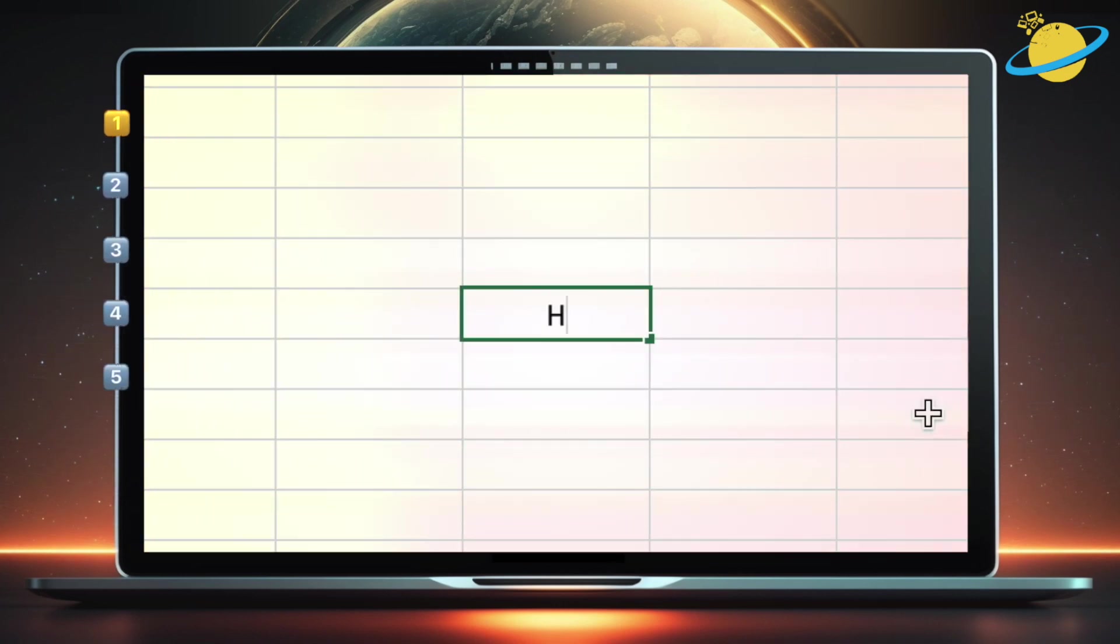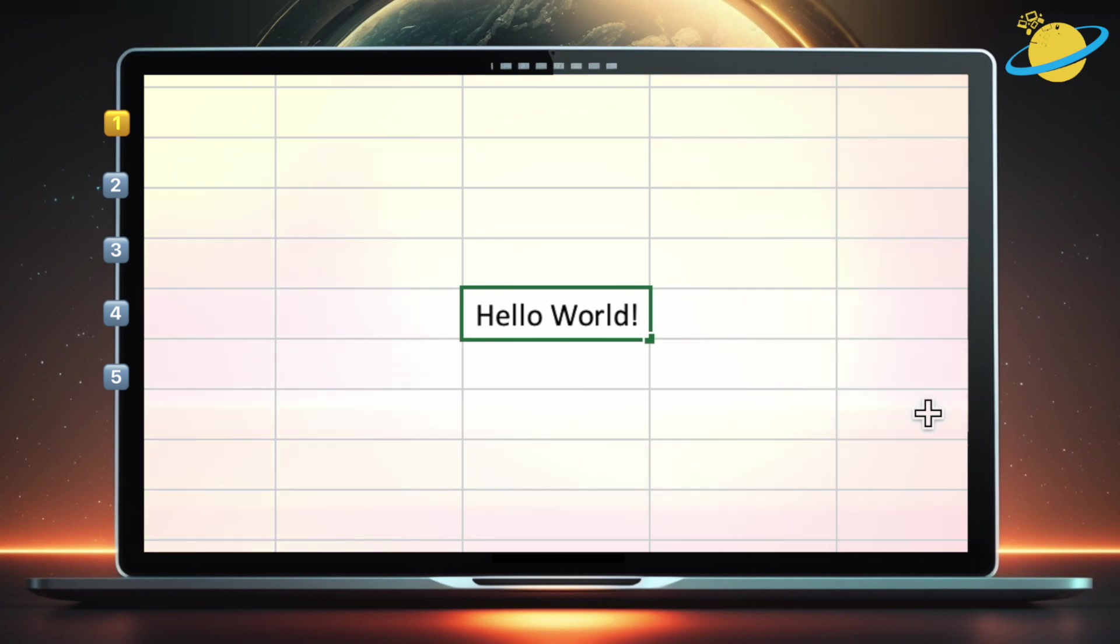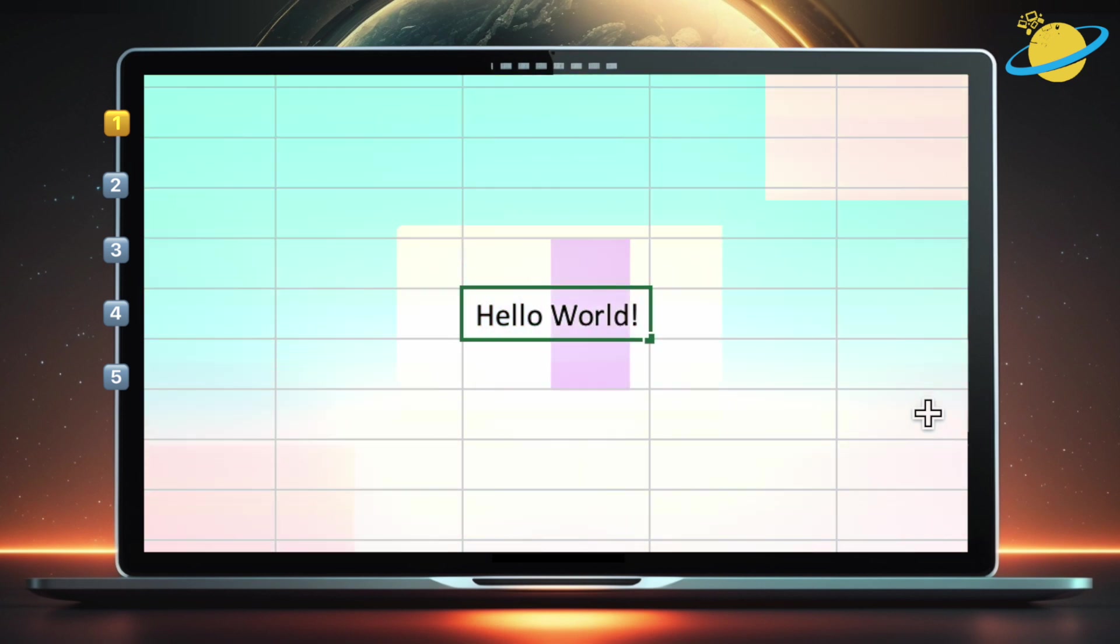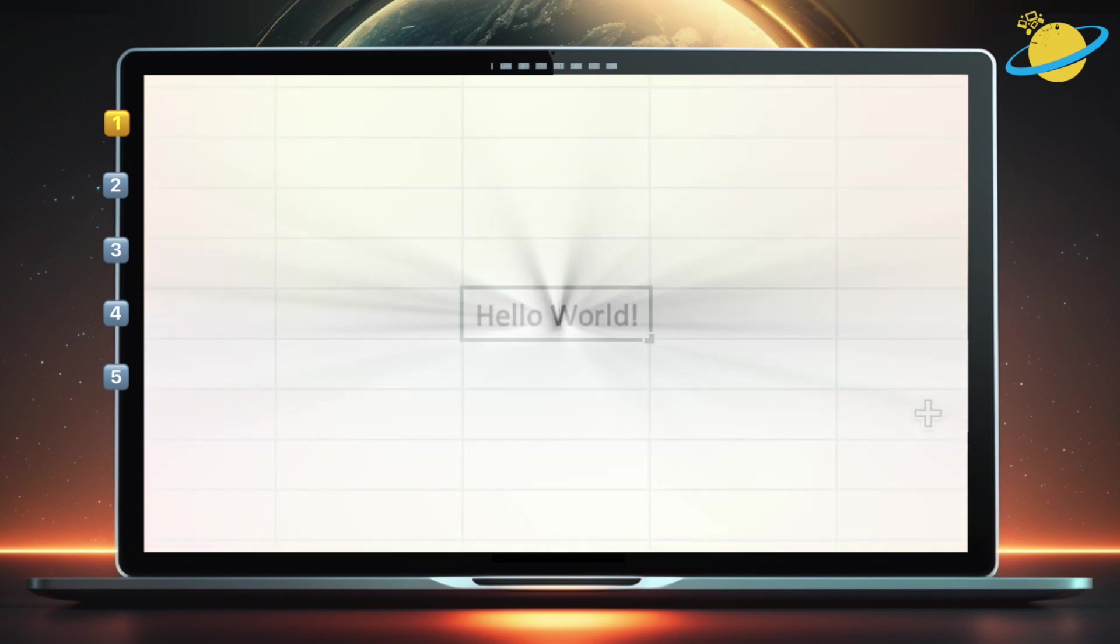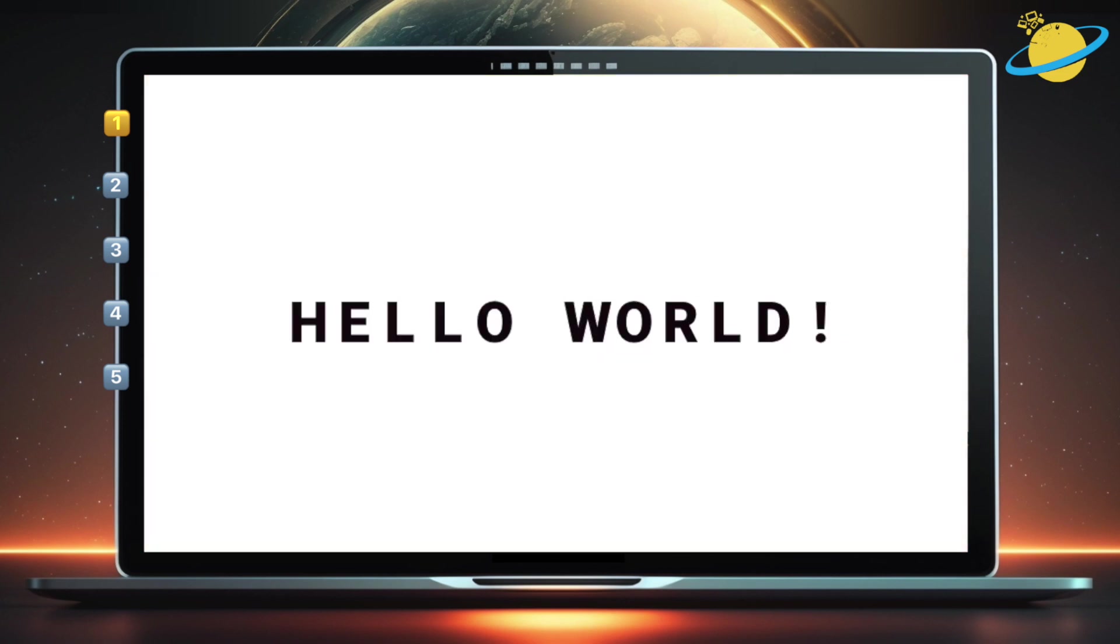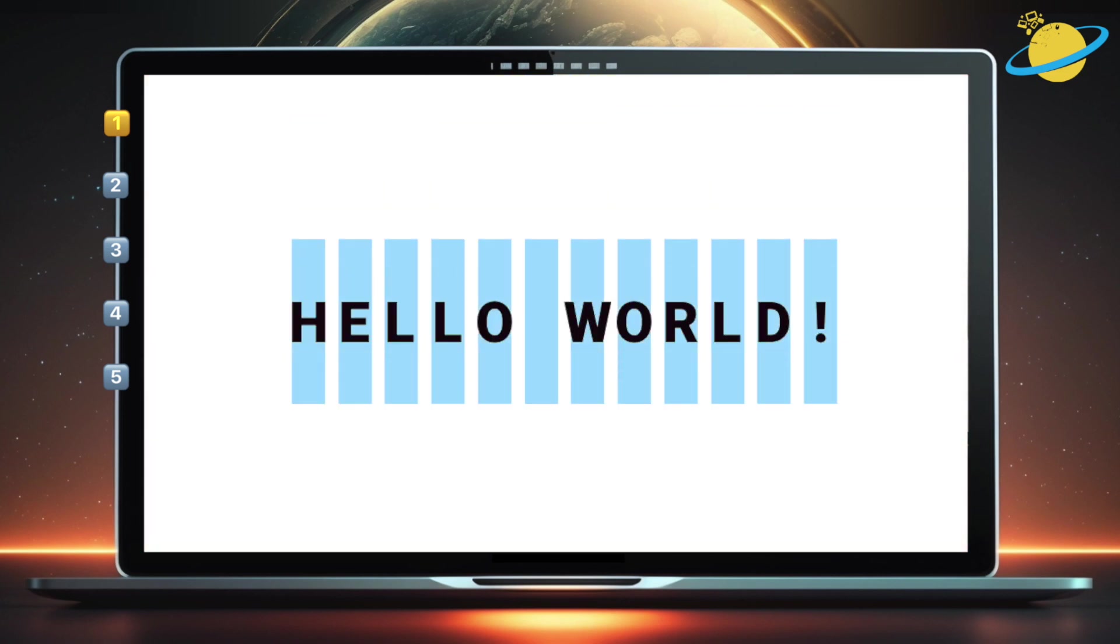In computing, a substring simply means a section of any string of text or numbers. In this example, hello world is the string of text and hello would be a substring. Or world would also be a substring. You can select a substring based on the position of the first character and the length of the substring you want to extract.